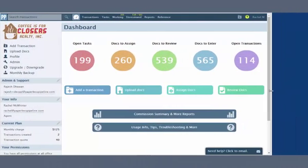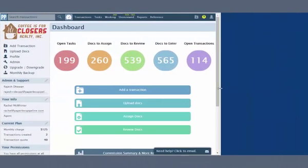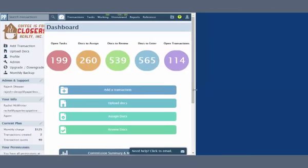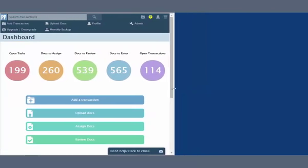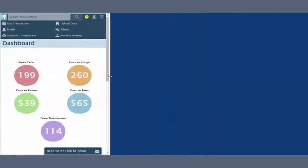Pipeline adapts to different screen sizes, ensuring that the most important information remains at your fingertips, regardless of available screen space.